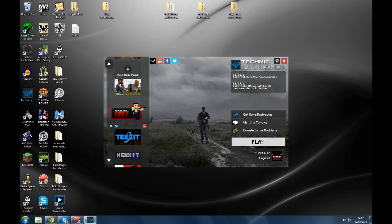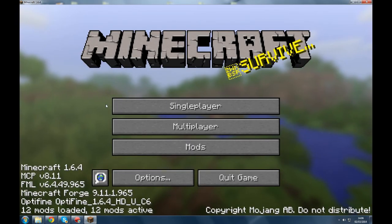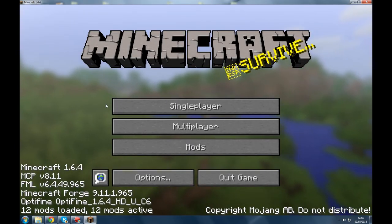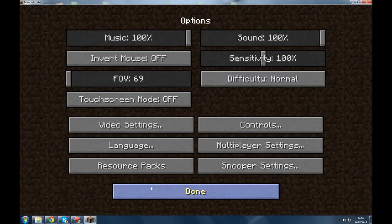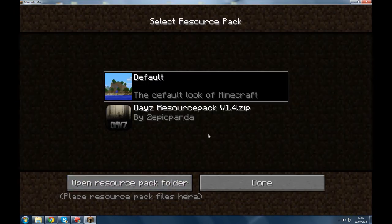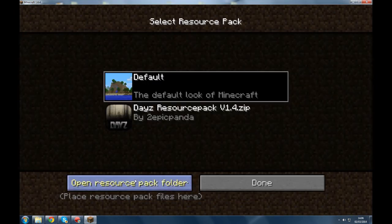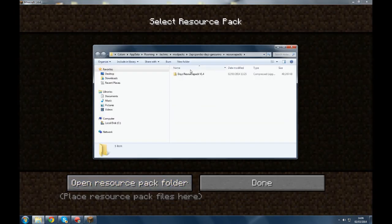So now I'm going to tell you how to install the resource pack. Right, now we've got Minecraft launched up, what we've got to do is we've got to go to options, resource pack, open resource pack folder.